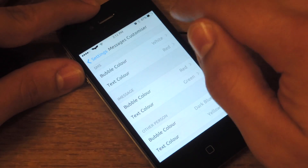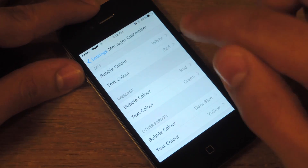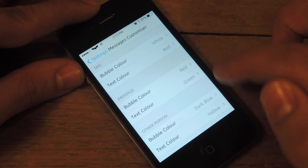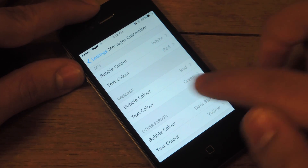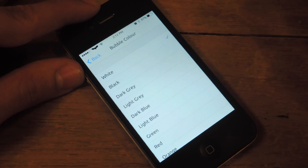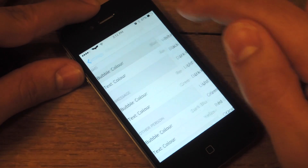From here it says SMS. You can change the color of your SMS messages, iMessage, as well as the other person's message color. So let's go ahead and pick some random colors right now.